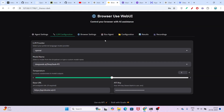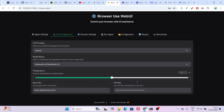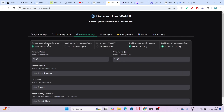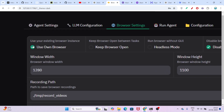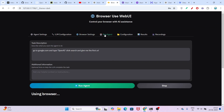Go back to your localhost and paste your API key in the API key field.